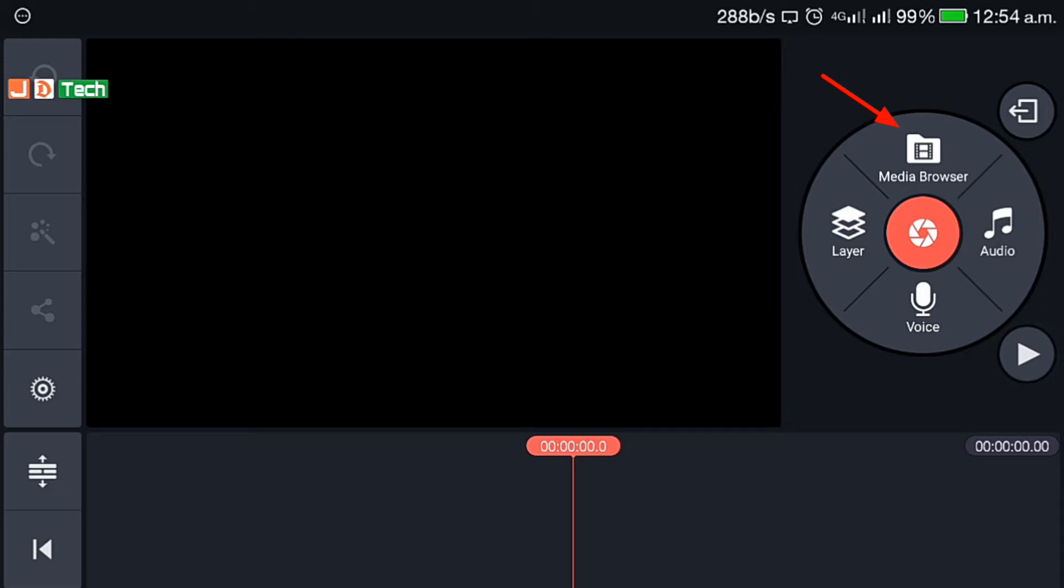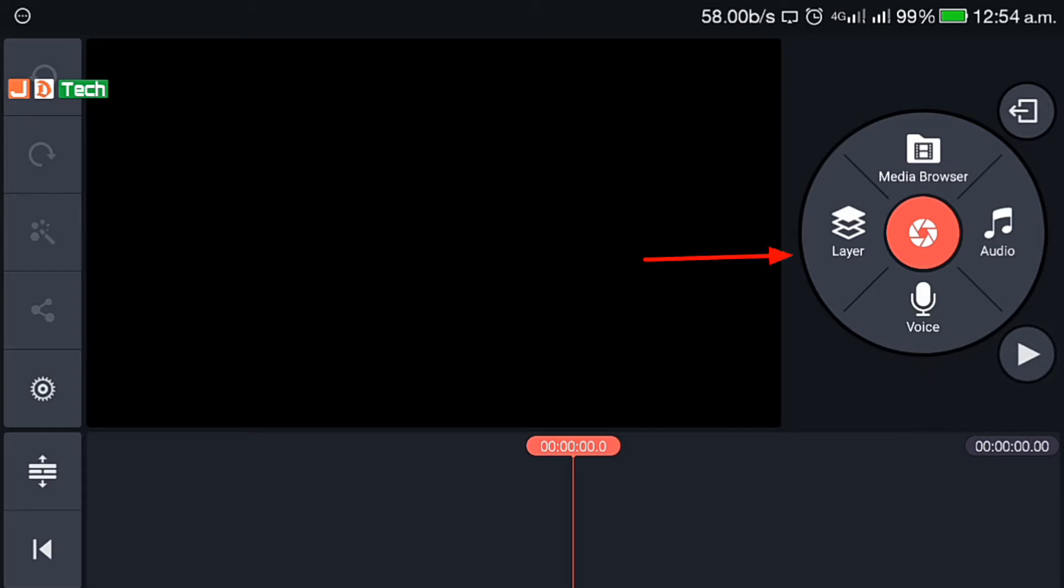On the top there is media browser that lets you add the main media like video or image. From here you can add audio to your clips. At the bottom there is voiceover switch. By pressing it you can directly record your audio and add it in the clip. On the left you'll get layer button for adding layers of video, image effects, etc.